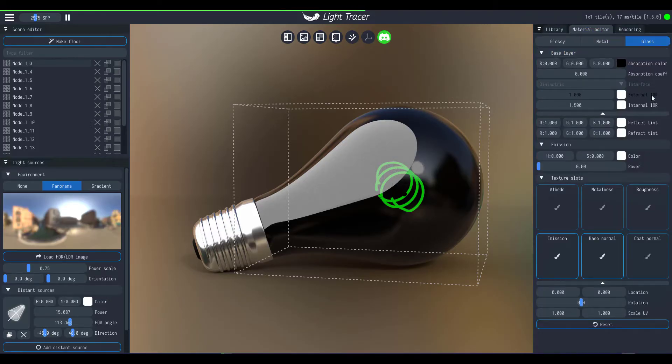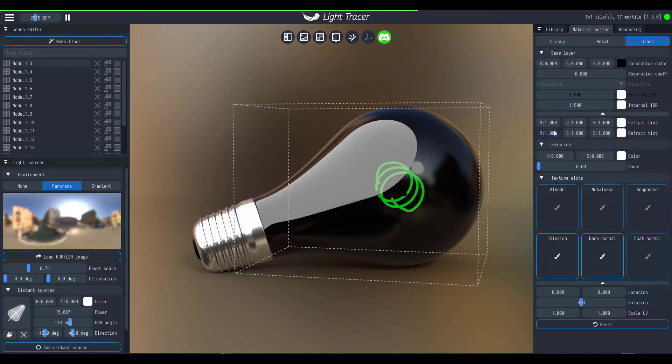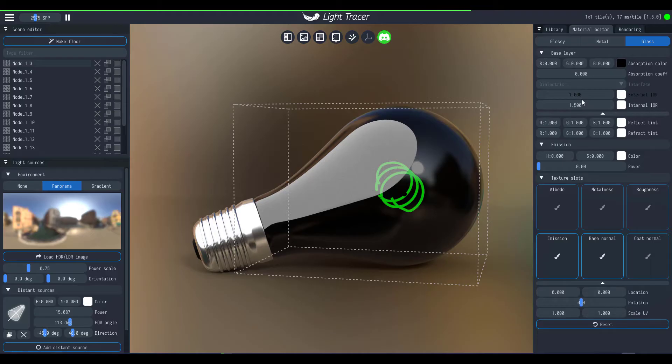All right, so if I come over here you can now see we have an IOR which is set to 1.5. This matters a lot. So your index of refraction is the first thing that you need to consider before you start converting or before you start expecting any of your surfaces to look like glass.